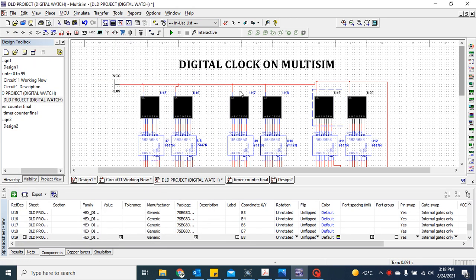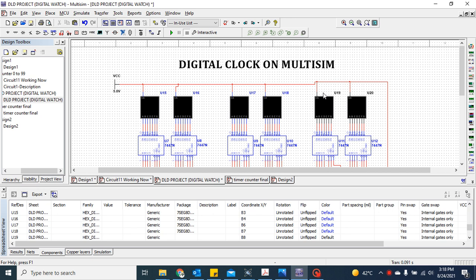Hi, good afternoon everybody. Today in this small session I would like to explain how to assign a pin footprint to any electronic device. Here I am making a circuit for a digital clock on Multisim.